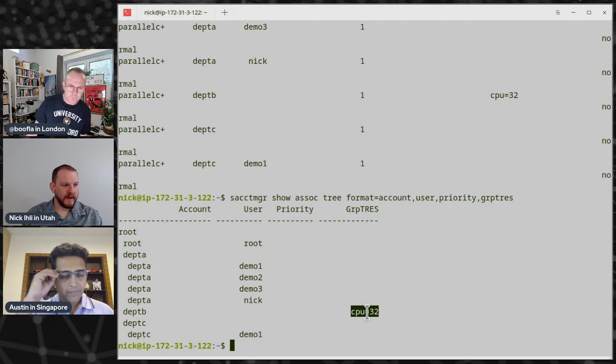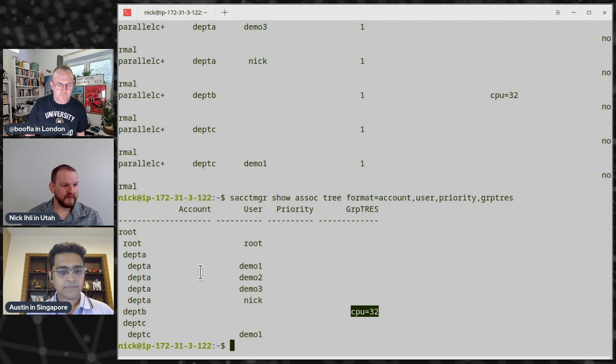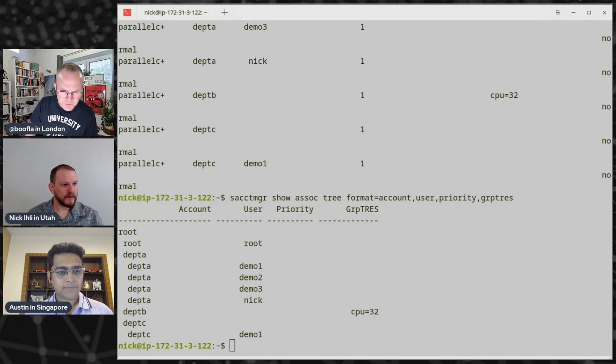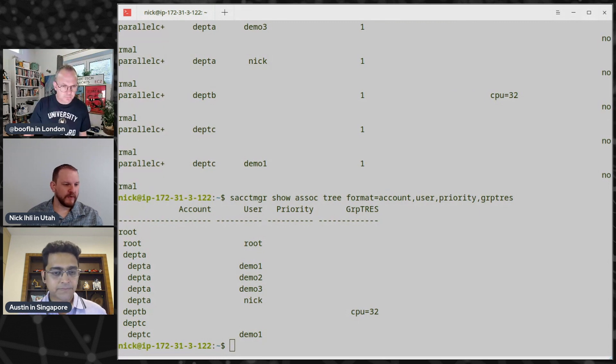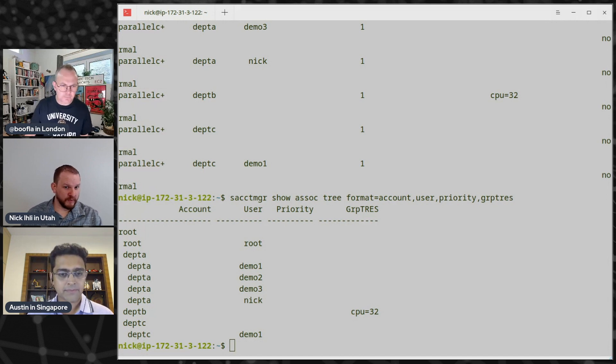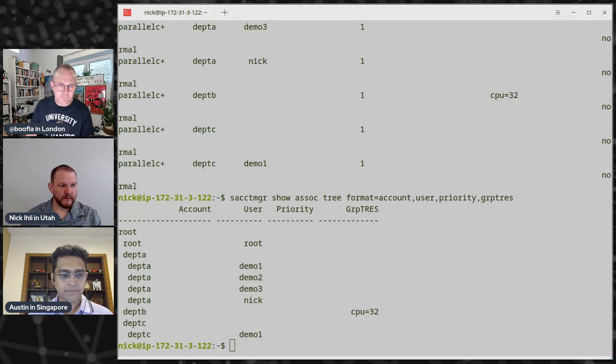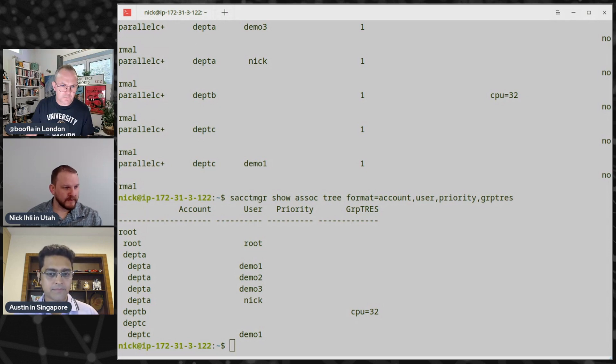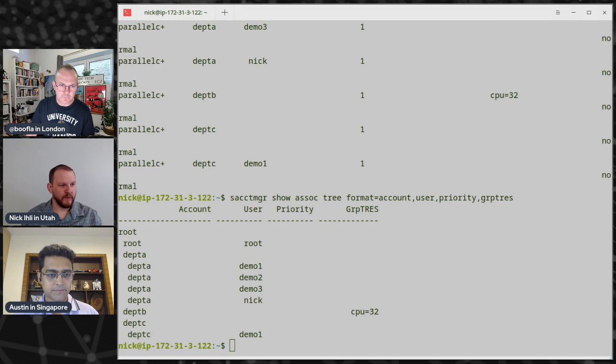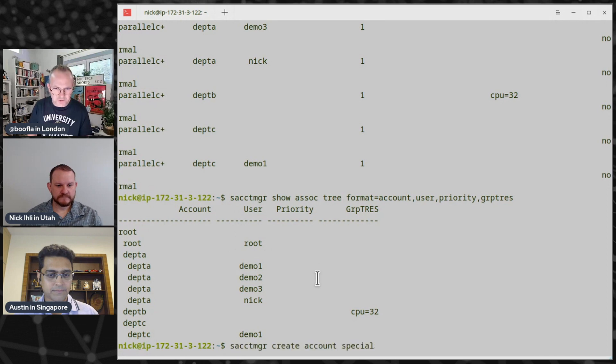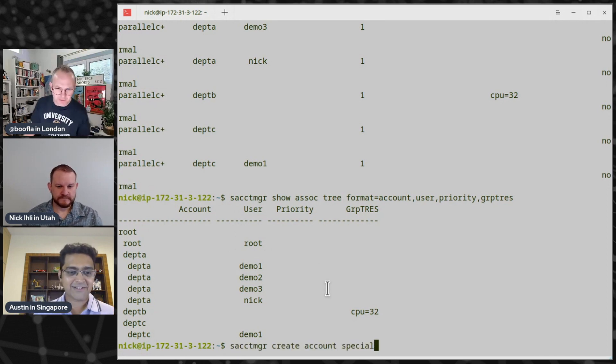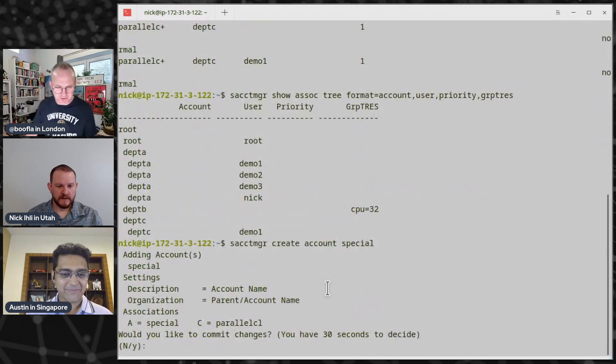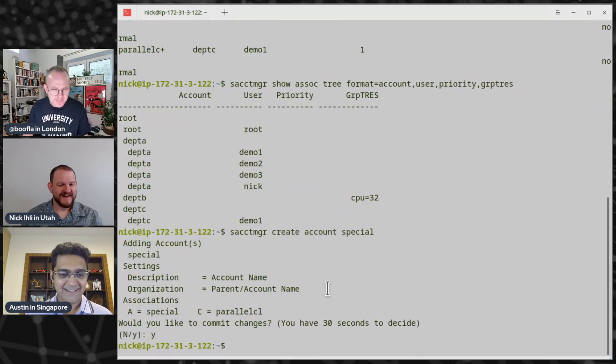So here is my accounts that I have. I have a department A, department B, and department C account. And then in department A is demo one, two, and three users, and Nick. And demo one is also in department C. And then we see this group trez, which is a policy set up here for department B. So what this policy is, as a group or in a whole, any members in department B can only use a total of 32 CPUs. So it gives you an idea of how you set up some of those policies inside of SLURM. And so let's just go ahead and actually set up a new account and set up some policies. By the way, what does trez stand for? Yeah, that's a great question. Trez stands for trackable resource.